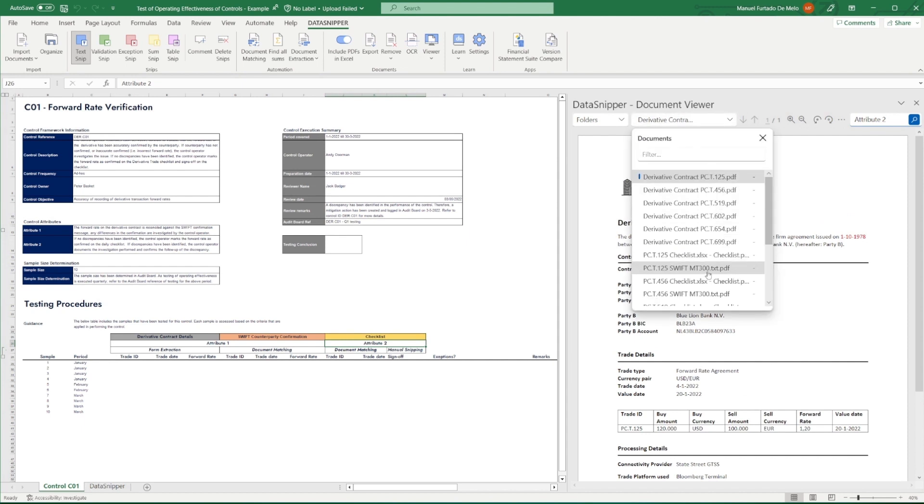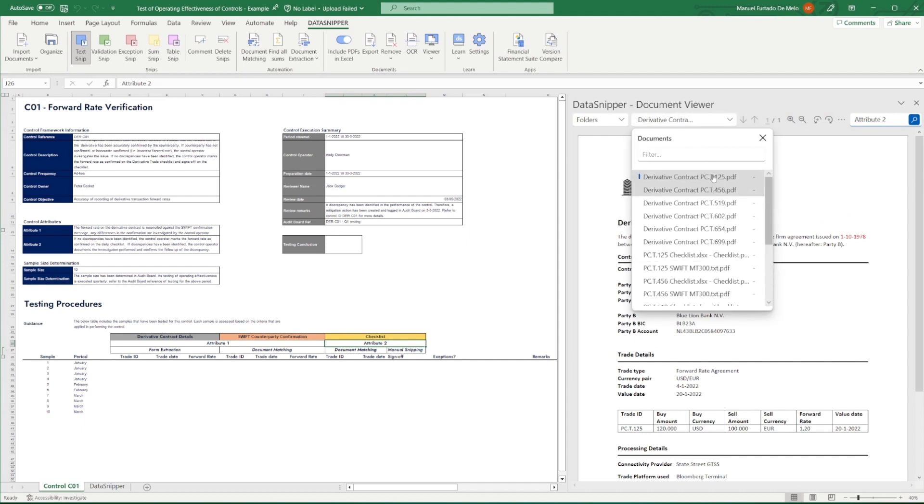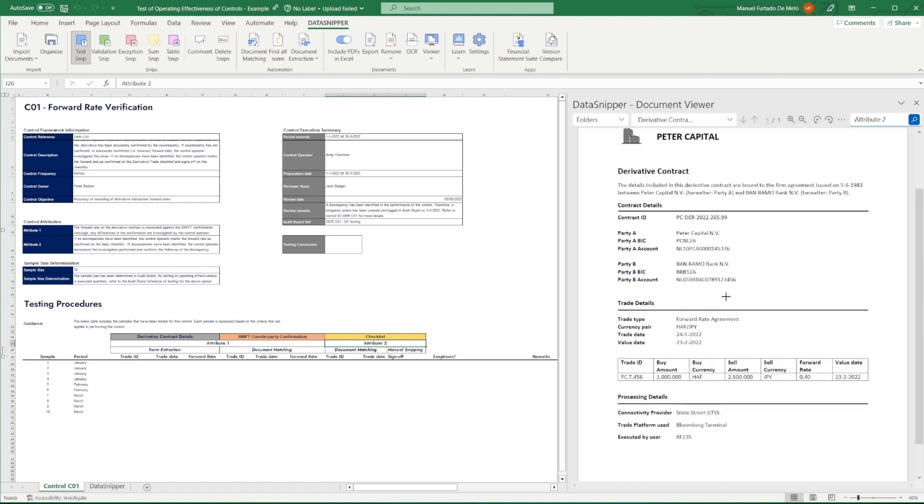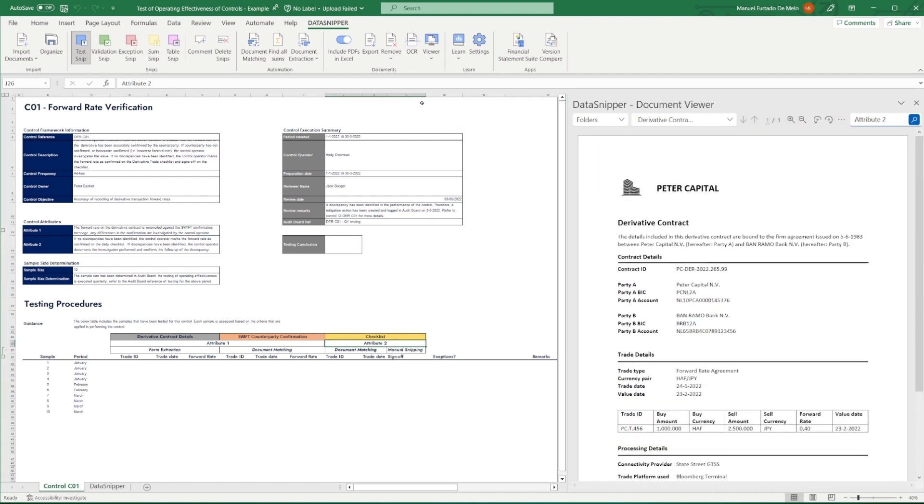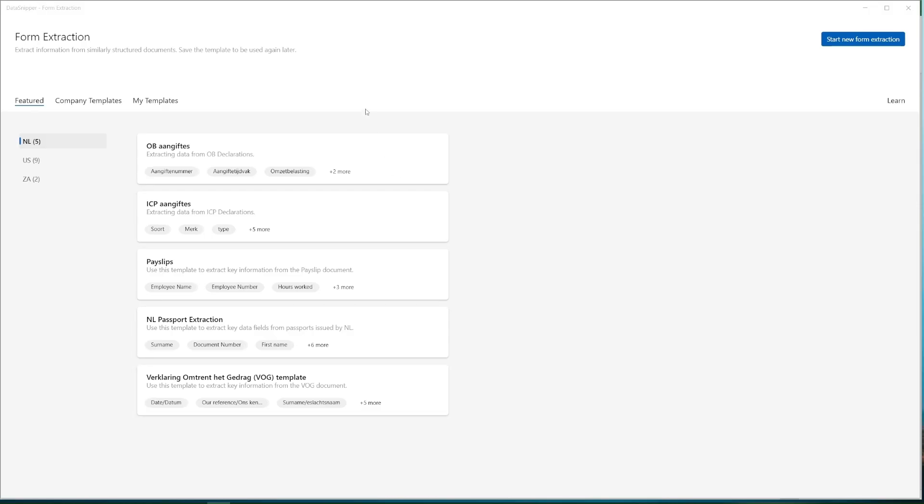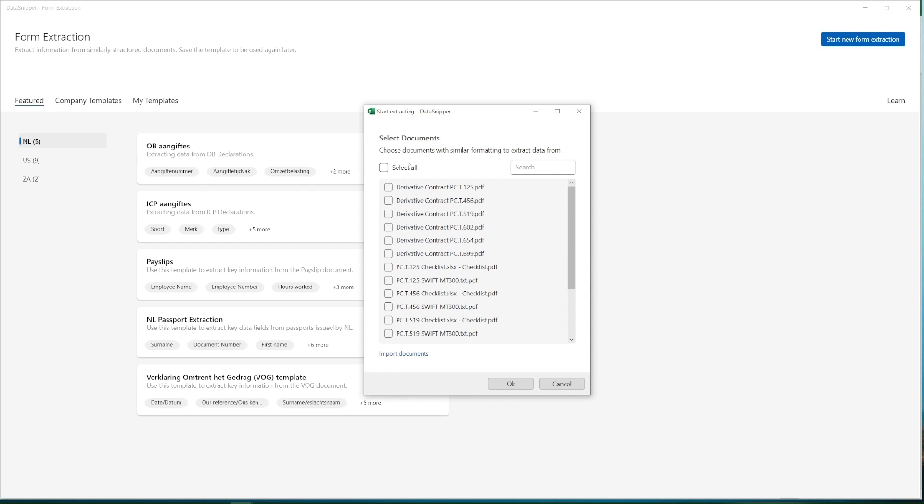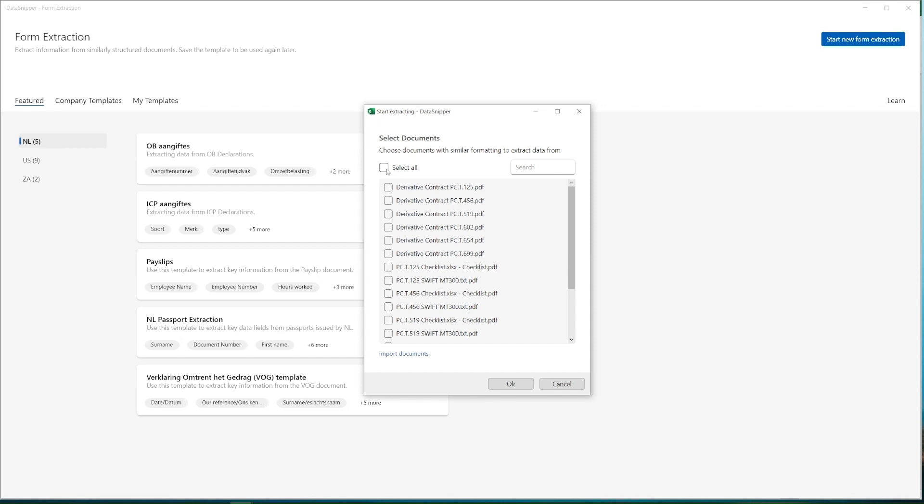We have various derivative contracts, all of which have the same layouts. We'll therefore use form extraction to very easily extract all of the details for us, where we can subsequently define the attributes we want to extract once, and Data Snipper will do the rest for us.